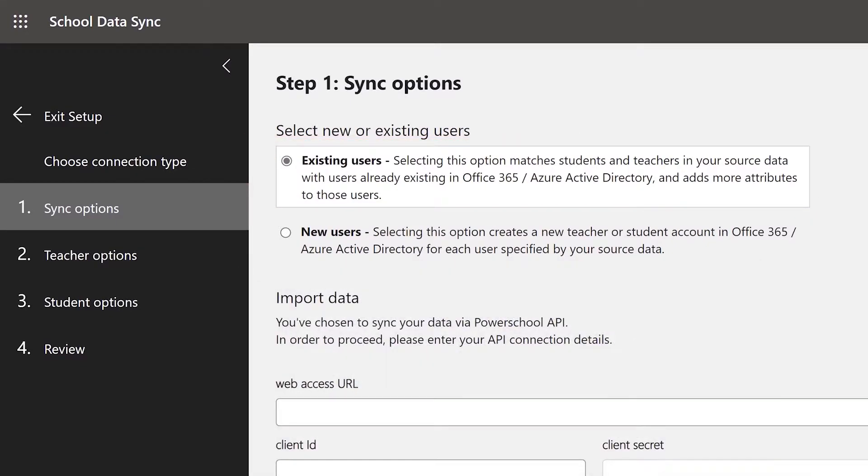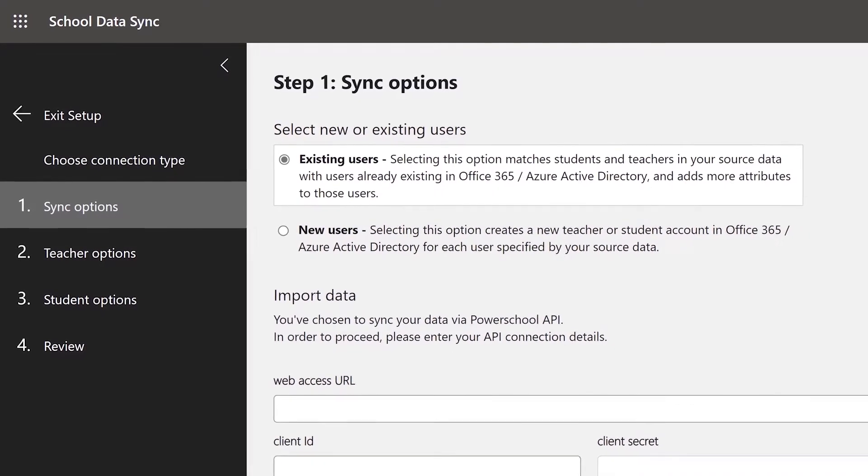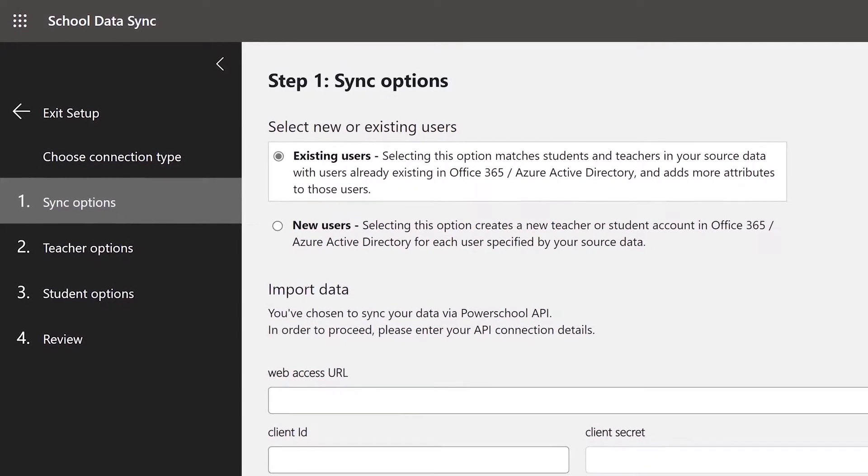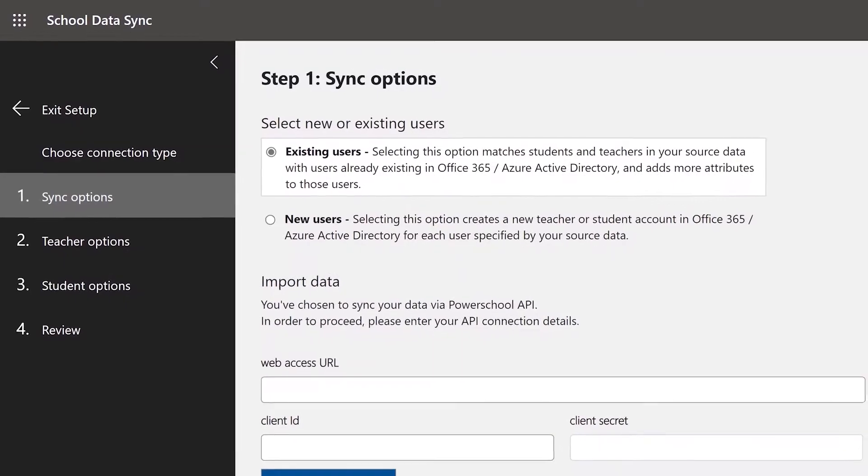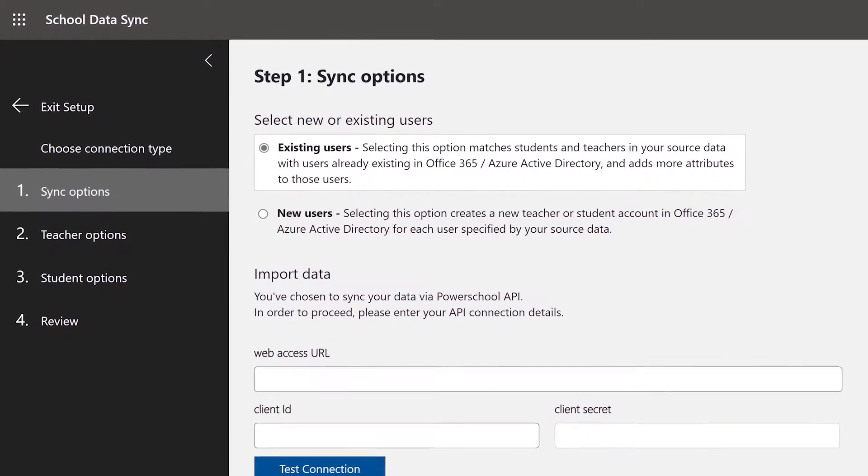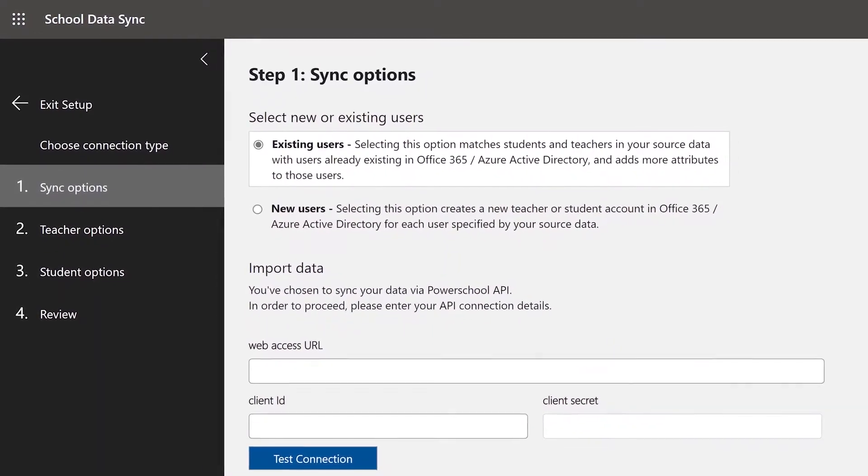For this video, we will be selecting the Existing Users option since our users are already created in our O365 tenant. Now that we have all your options set, it's time to connect your SIS via PowerSchool API.